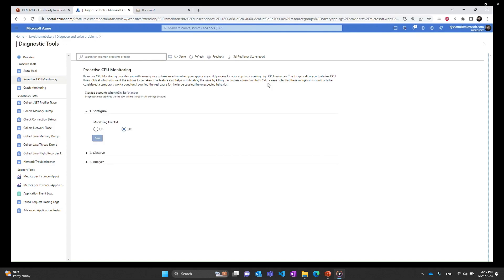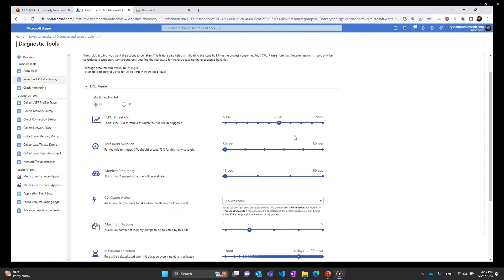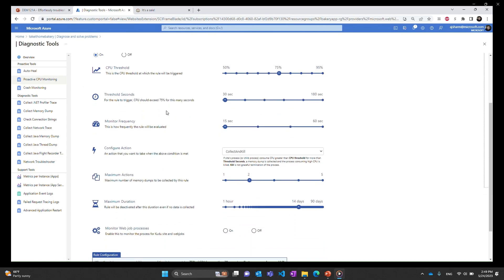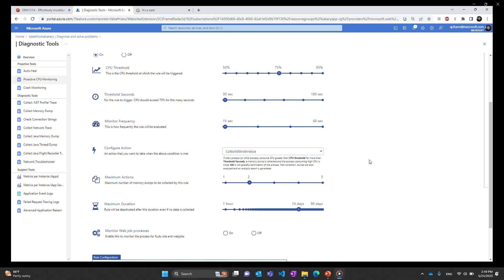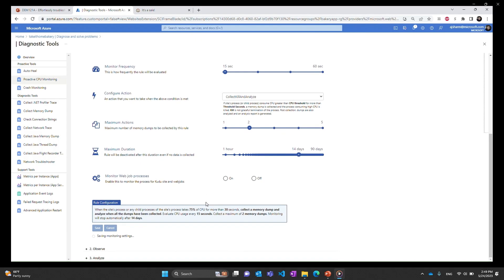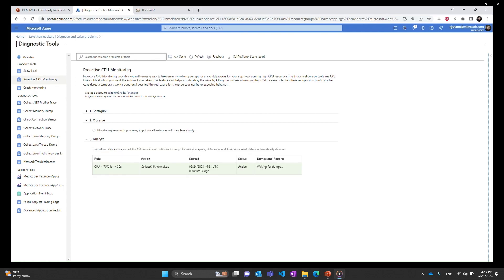As you set it to on it will give you some options as to how much CPU threshold should be there before this triggers. You can also set some monitor frequency in terms of action that is to be taken when the CPU goes high. You can collect memory dumps, you can kill the process, restart it and then it will automatically analyze those dumps. So we pick the collection and analyze option. Once we click on save as soon as we do this proactive CPU monitoring triggers for this app. Now it may take a few minutes to actually collect those memory dumps and analyze those. You can see it's waiting for dumps.